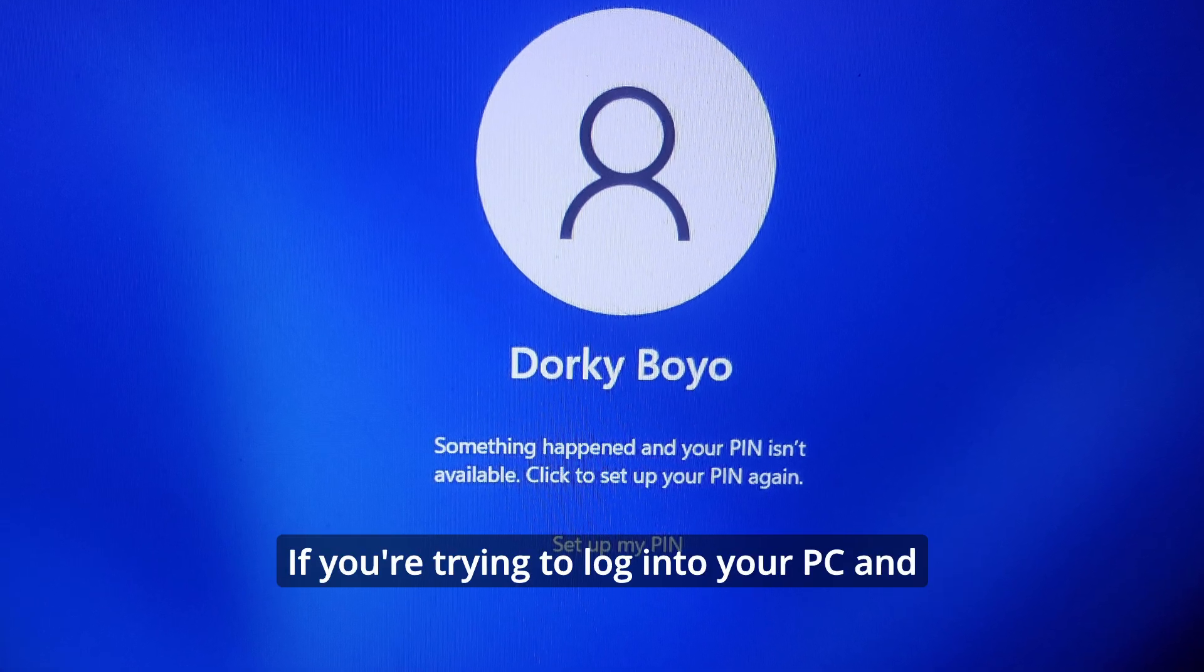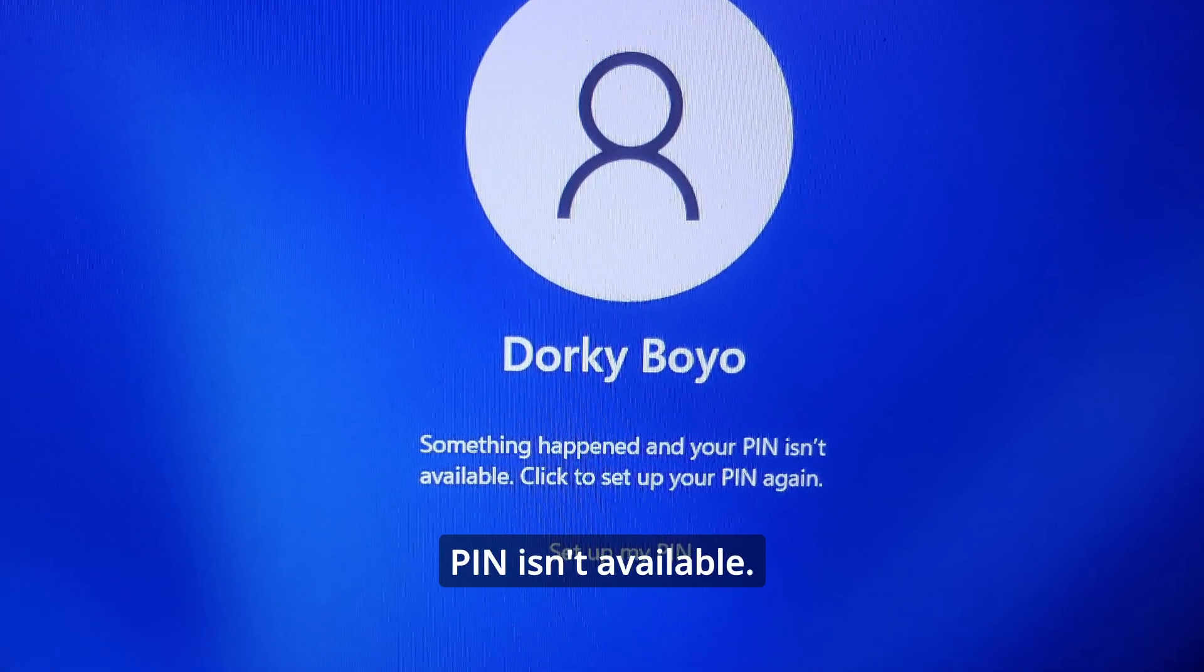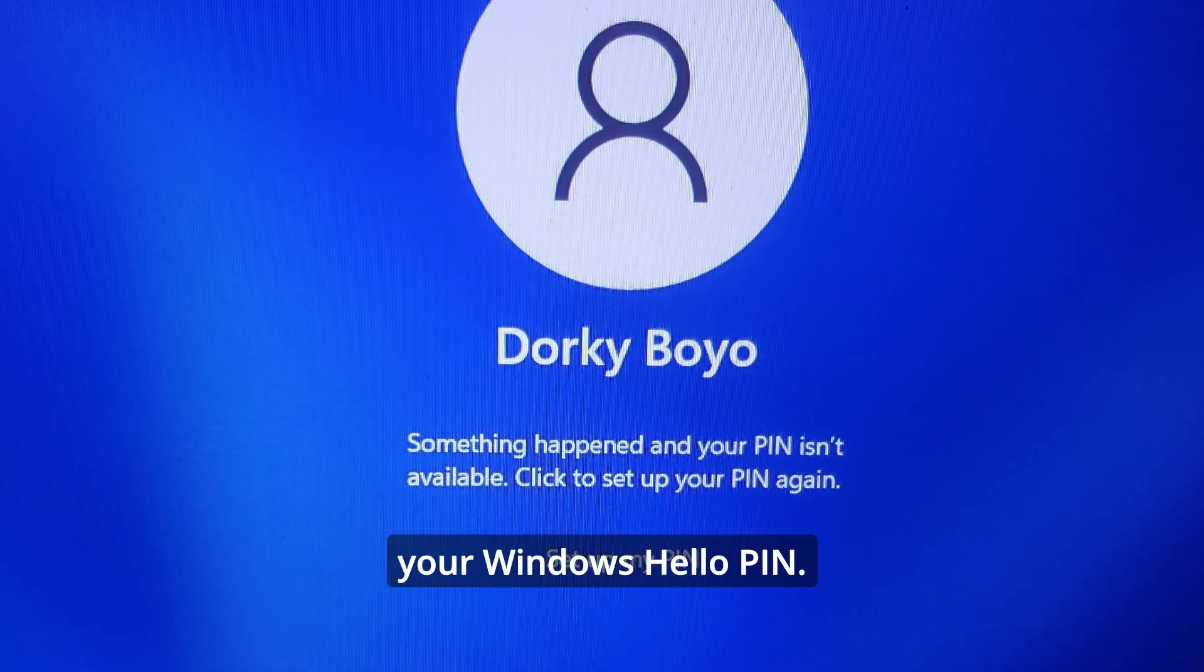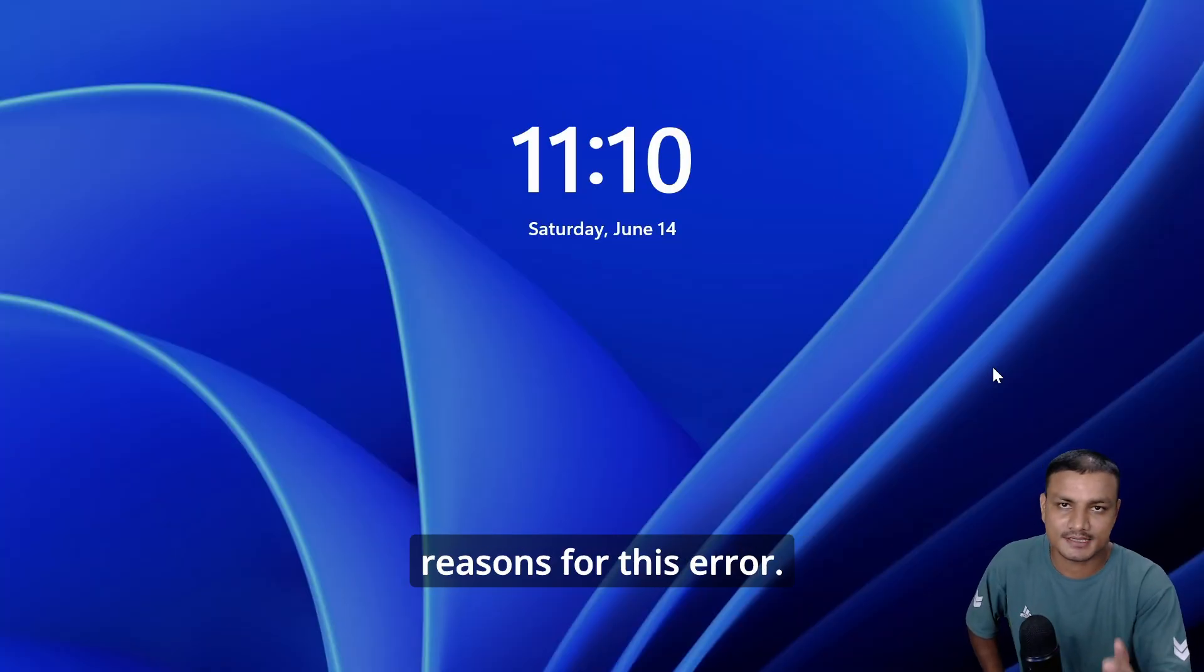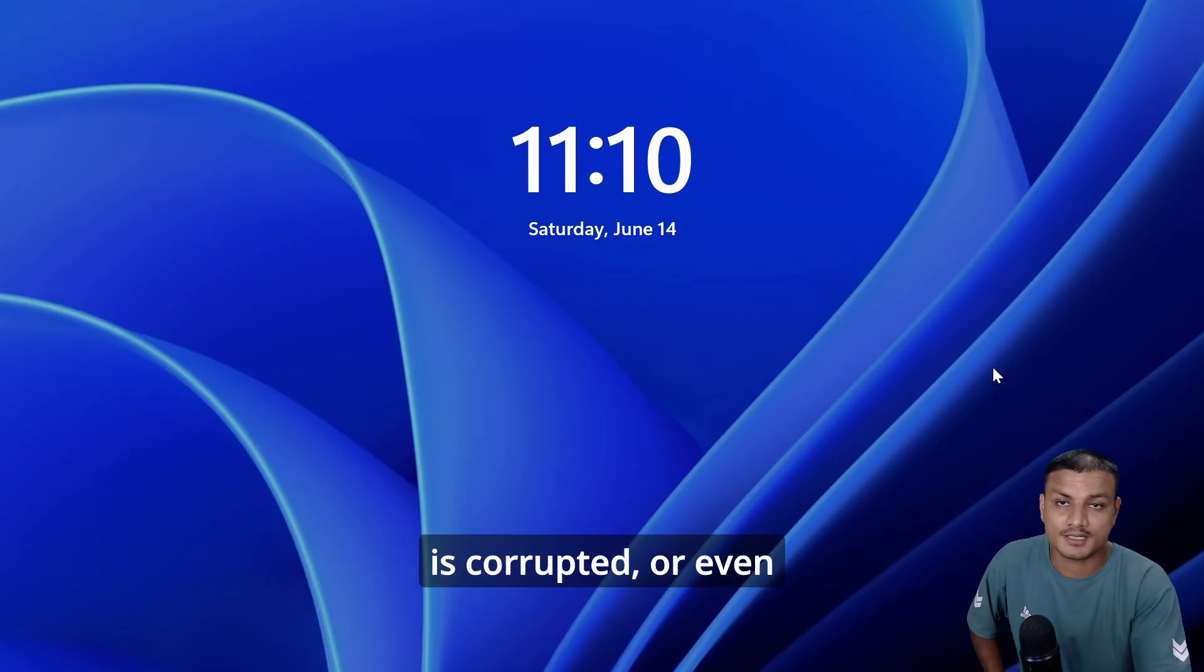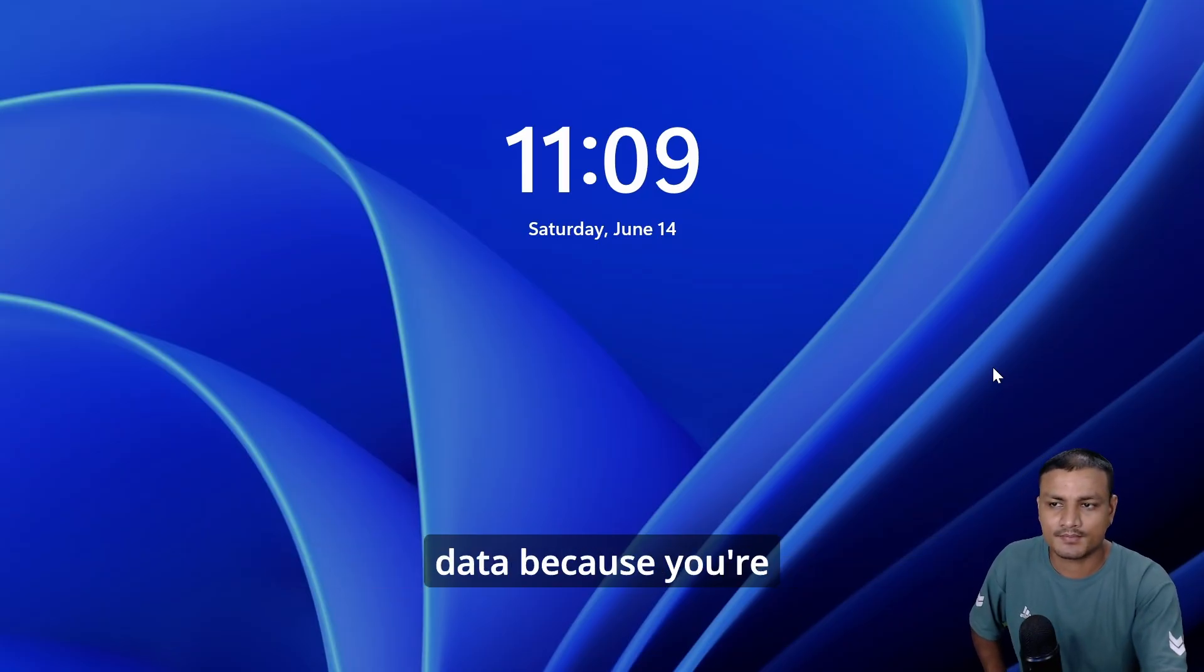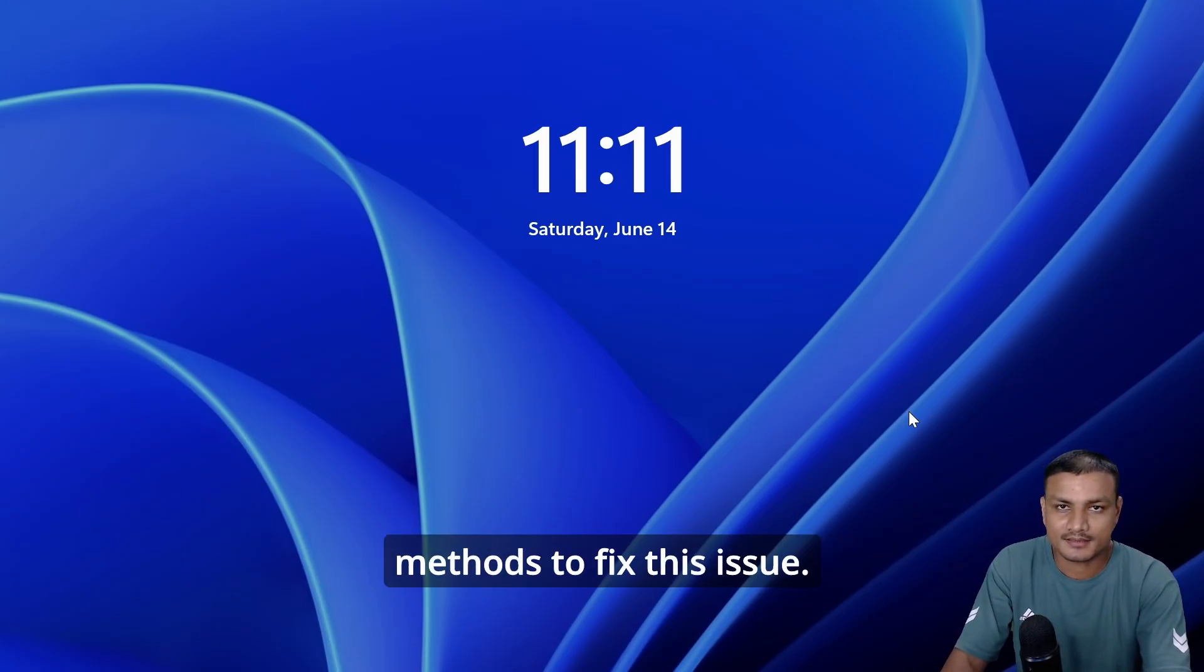If you're trying to log into your PC and see the message 'something happened and your PIN isn't available,' this usually indicates a problem with your Windows Hello PIN. There are many possible reasons for this error - maybe PIN data is corrupted, system files are corrupted, or sometimes Windows updates can cause this issue. You're probably worried about your data because you're locked out of your PC, but don't worry, I'll show you two methods to fix this issue.